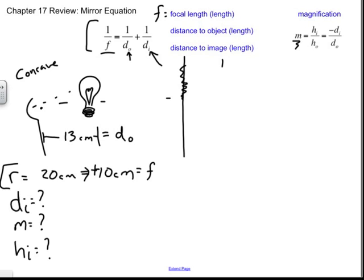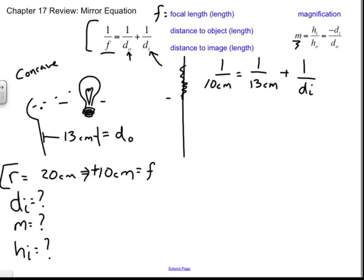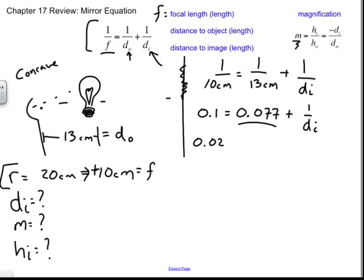Now we use the mirror equation: 1 over f, so 1 over 10 cm, equals 1 over 13 cm plus 1 over DI. As long as all numbers are in the same length unit I can keep them in centimeters — mixing meters and centimeters would break unit agreement. 1 over 10 cm is 0.1 inverse centimeters; 1 over 13 is approximately 0.077.